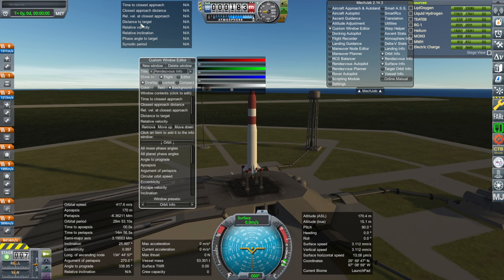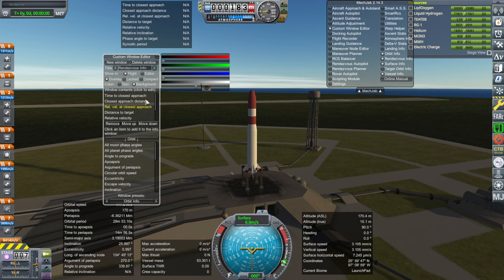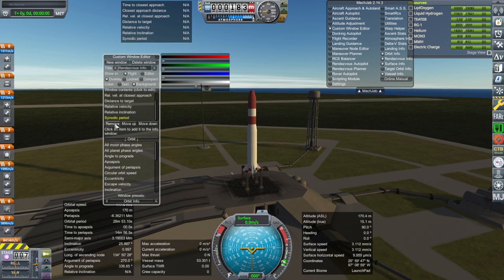What you want in each window may vary. For the Rendezvous window: time to closest approach, closest approach distance, and relative velocity at closest approach is good. Distance to target is important, as is relative velocity. You might not need relative velocity at closest approach. Relative inclination is important.